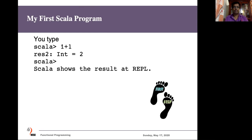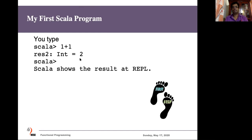At the Scala prompt, you can type whatever instructions you want and Scala replies to them. For example, when you say one plus one, it adds these two together and gives you the result. This is 2.